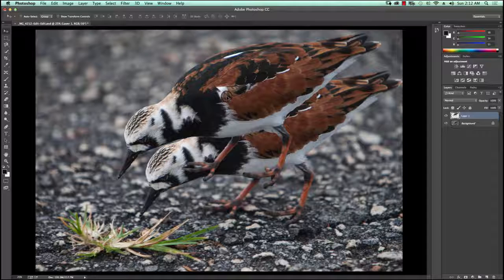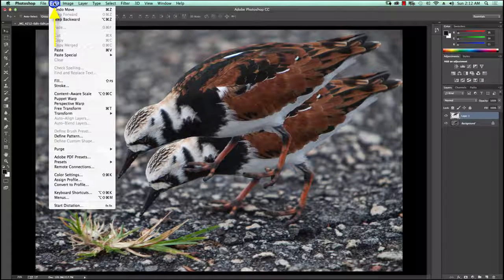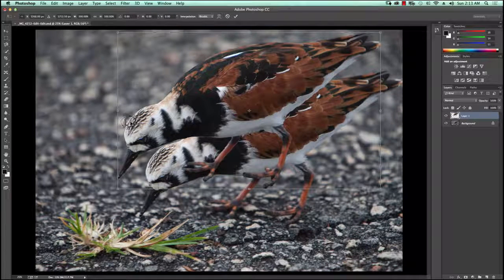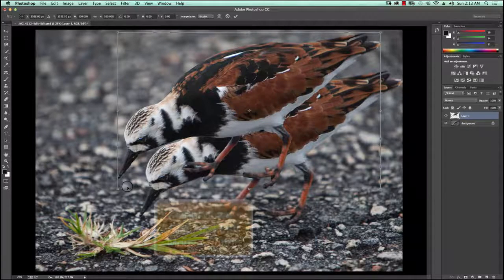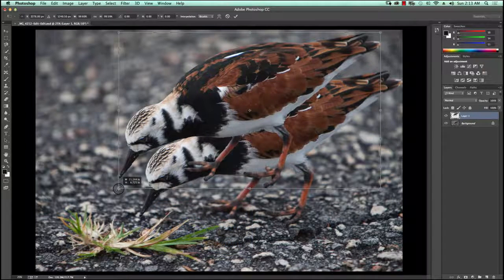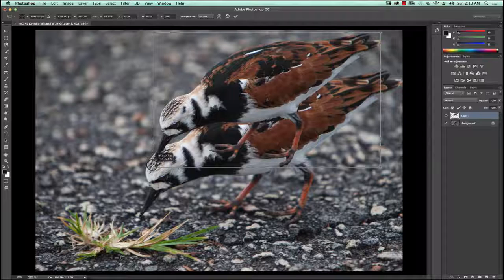Now I want to resize this because that bird is too big — it would be unnatural to see it next to the other bird. I'm going to go up into the Edit menu, go down to Transform, and say Scale. Once I do that a box forms around the bird with grab handles in each corner and centrally on each side. I'm going to hold down the Shift key on my keyboard, click a corner handle, and drag diagonally to resize the bird, because I'm going to put it behind the other bird and it would be out of scale if I didn't rescale it.